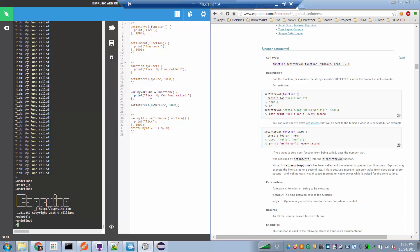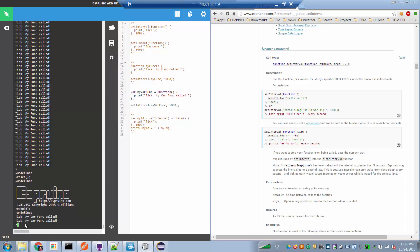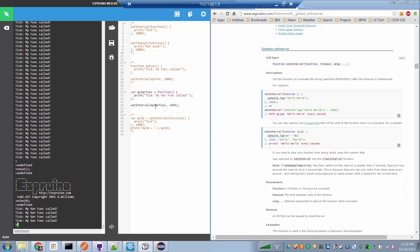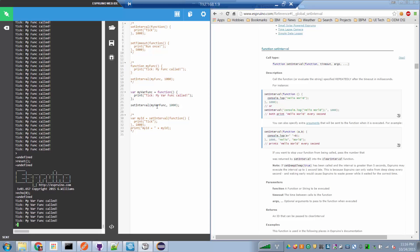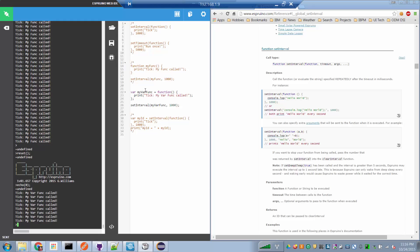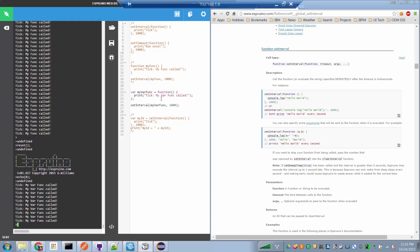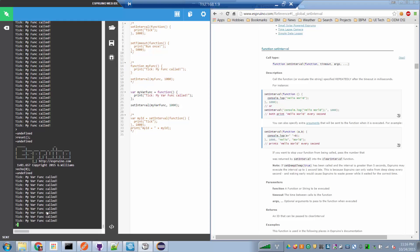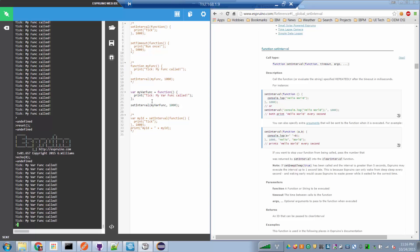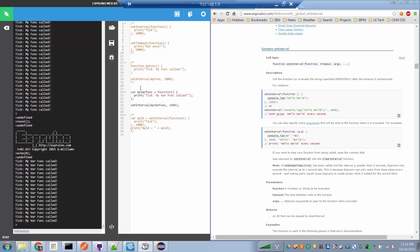So if we run this, now we see that every second, the function pointed to by the variable, which in this case is an anonymous function, is the function that's called. That's cool stuff. Really, really cool stuff.